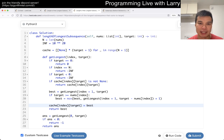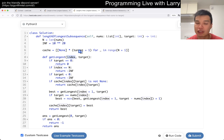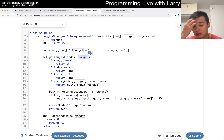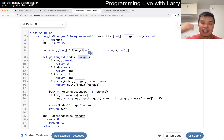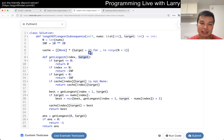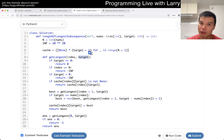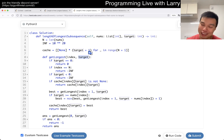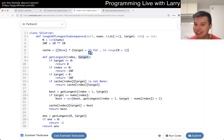What is the complexity? It is going to be: index goes from zero to n, so that's n, and target goes from zero to target, so t. So it's going to be pseudo-polynomial n times t time, and also pseudo-polynomial n times t space.